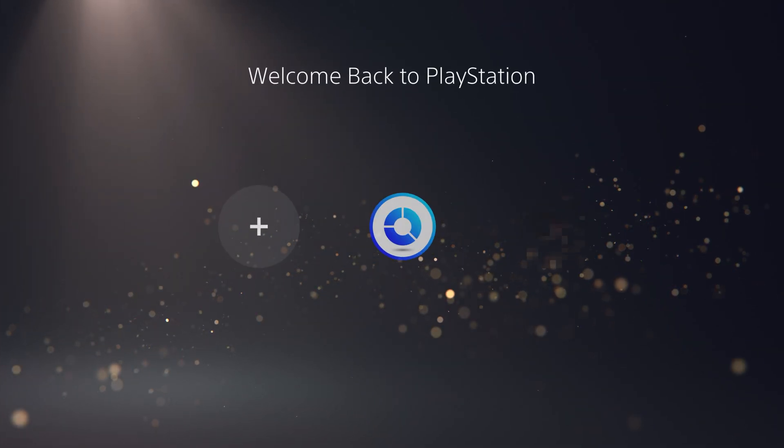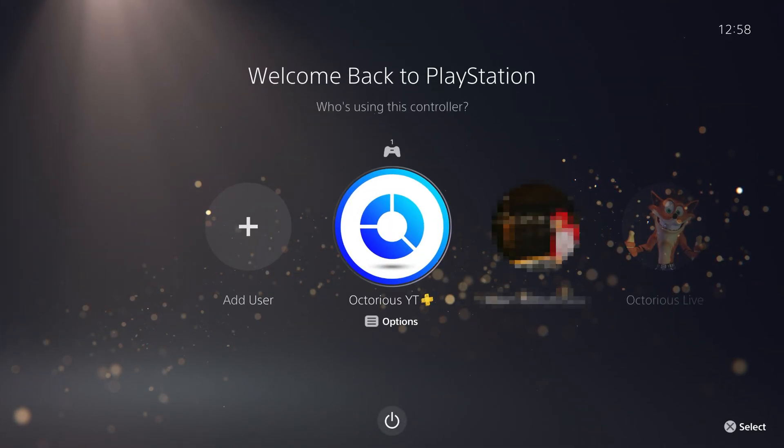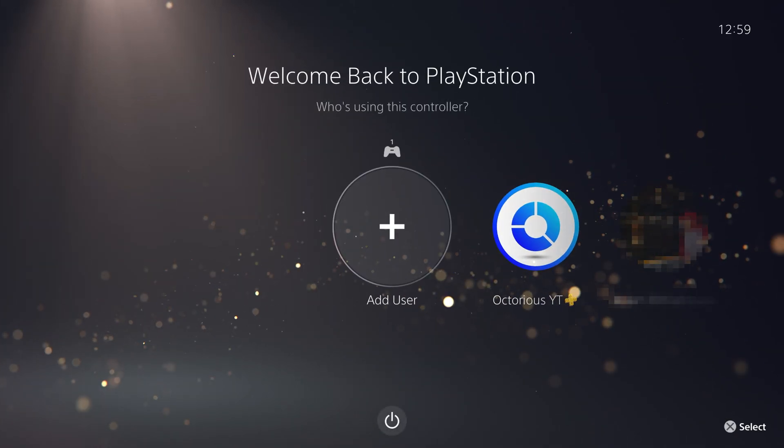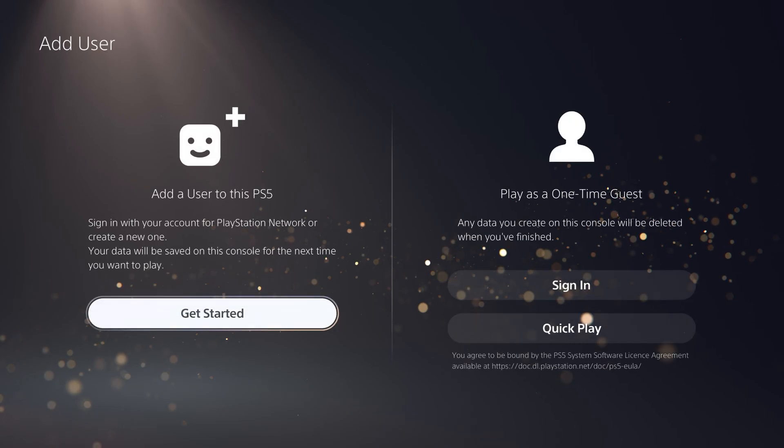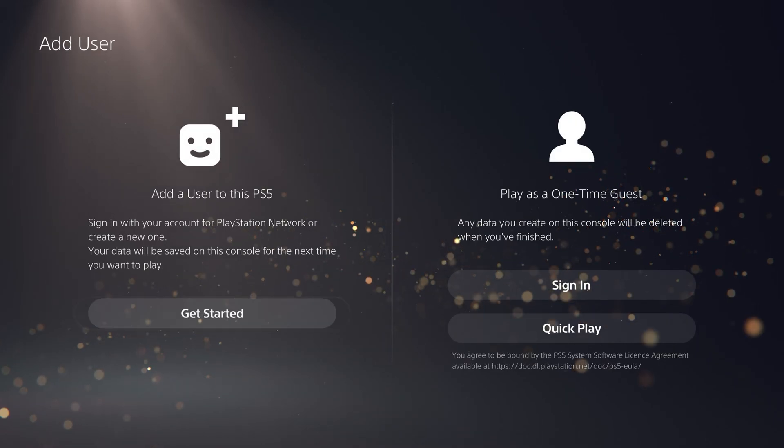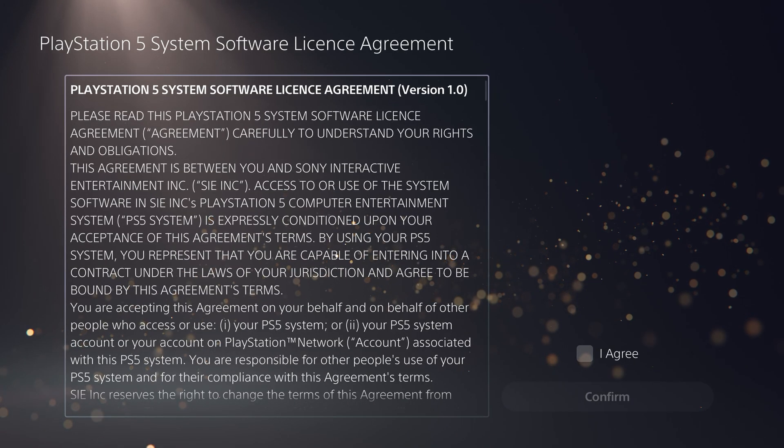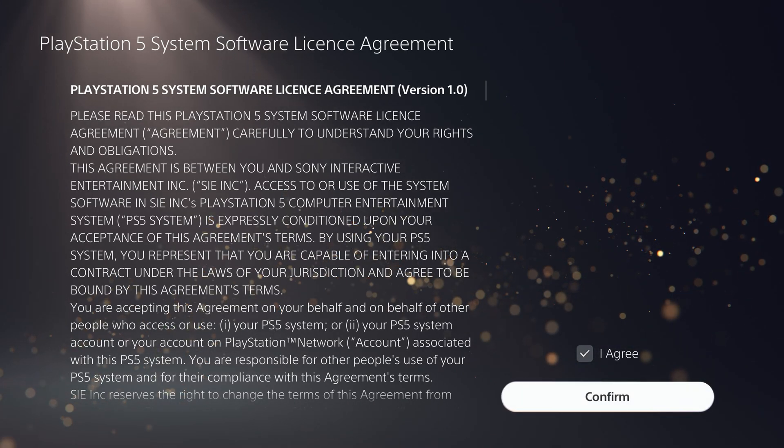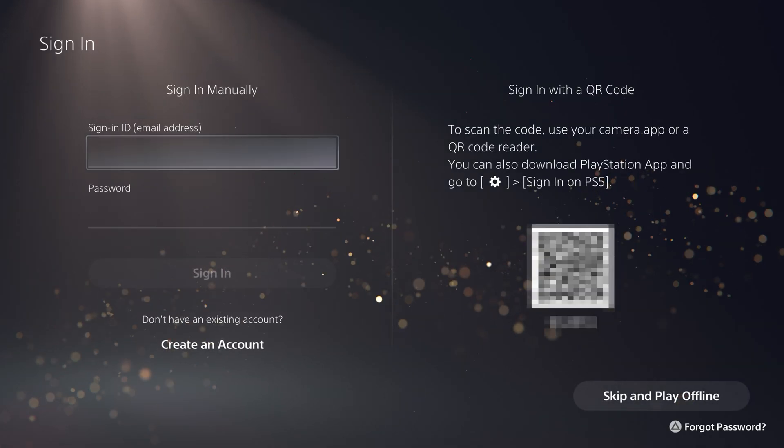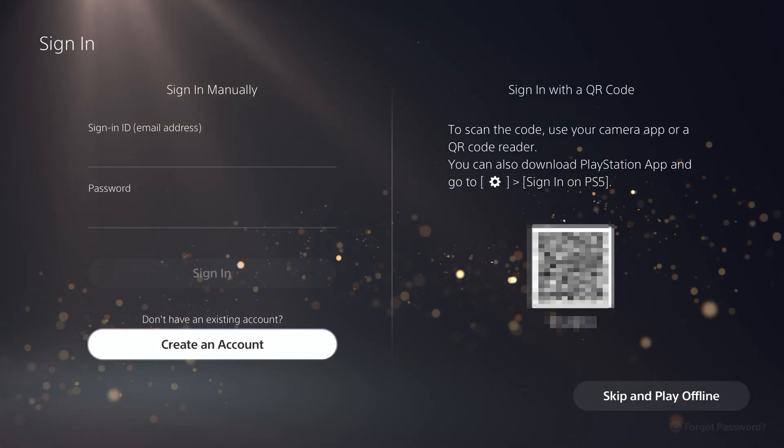Step 1 is to go onto your PS5 and add a new PSN user. You will only need to do this if you want to eliminate lag entirely when streaming the gameplay, but if you are willing to put up with input lag, then you can skip this step.